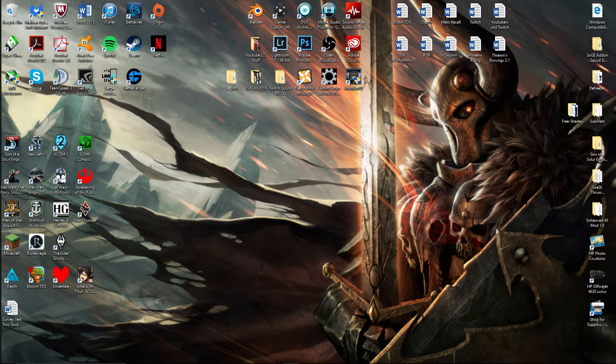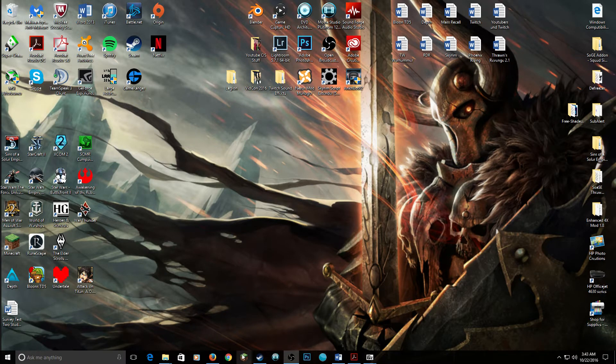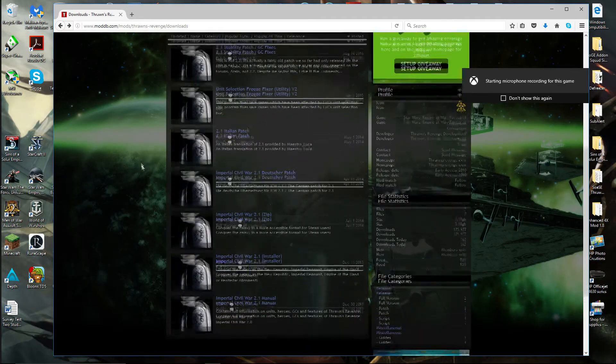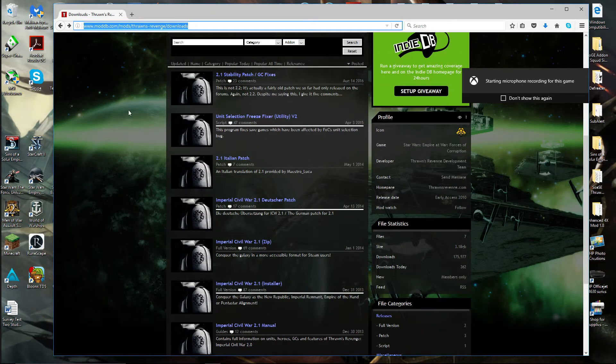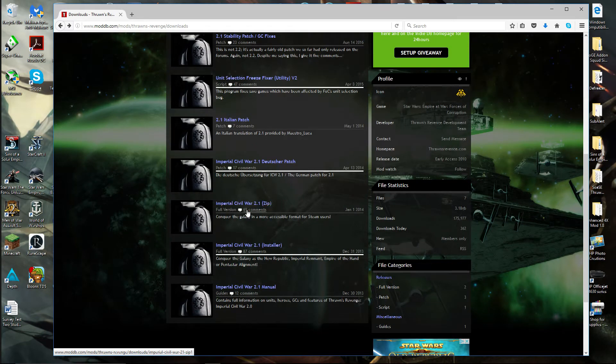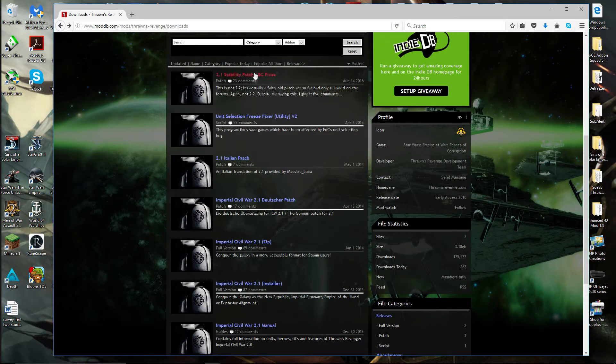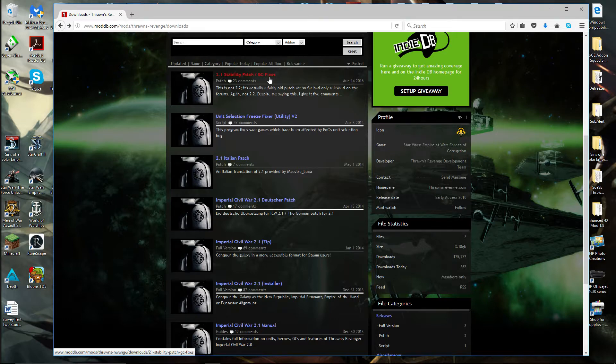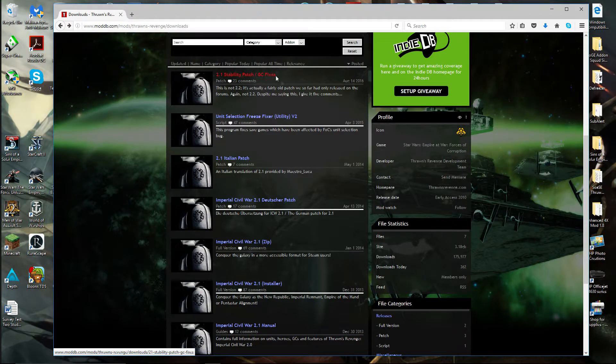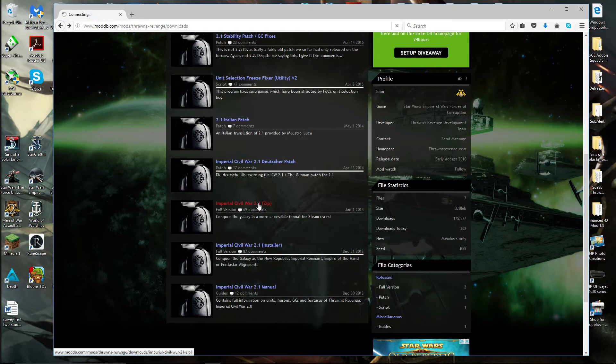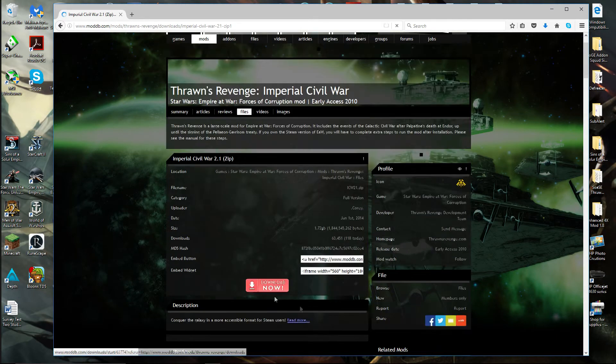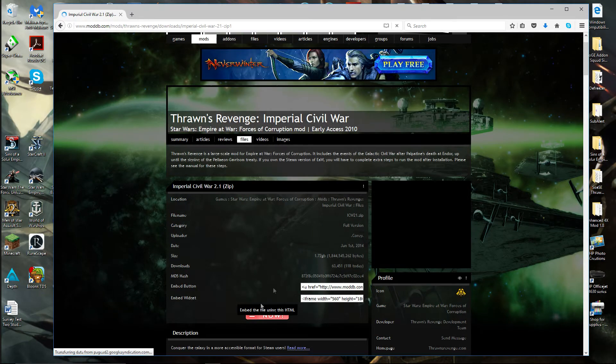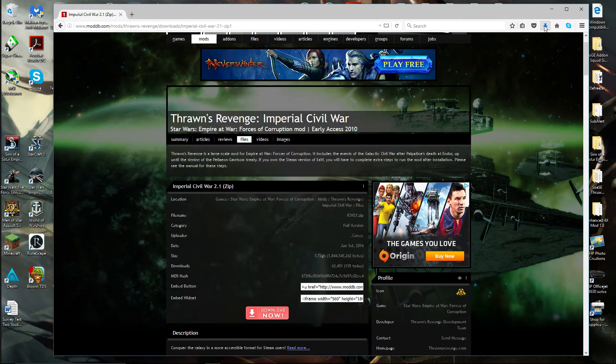So the first thing you want to do is find the mod itself. I do have a link in the description below. You'll find this link in the description. What you're going to need is the Imperial Civil War 2.1 Zip and the 2.1 Stabilized Patch slash GC fixes as well. How you do this is you click on it and click on the download button on both of those. The download will come up right here. Then once it's done,